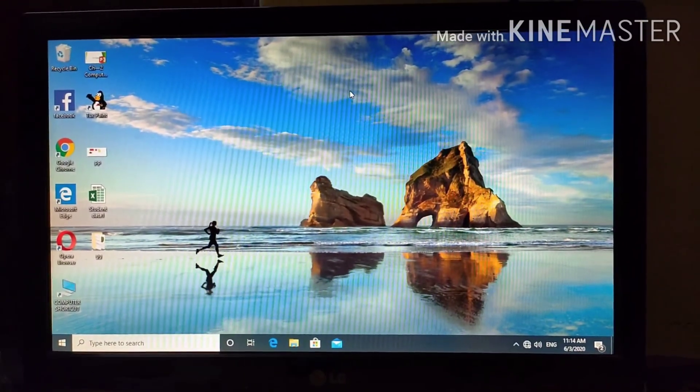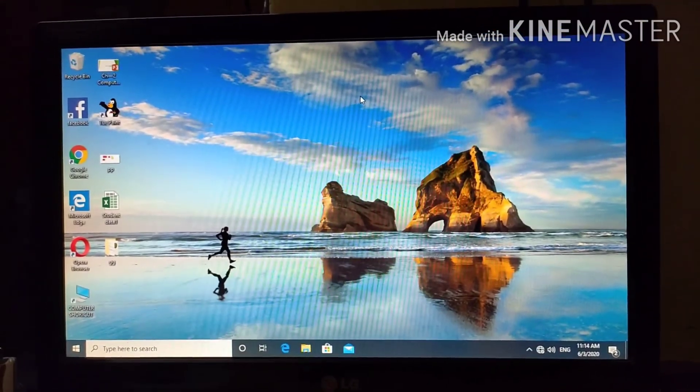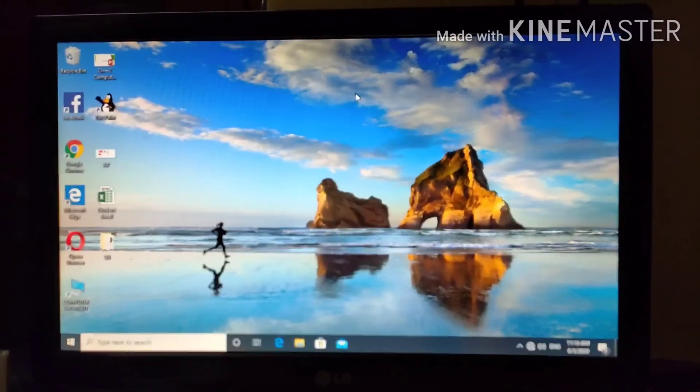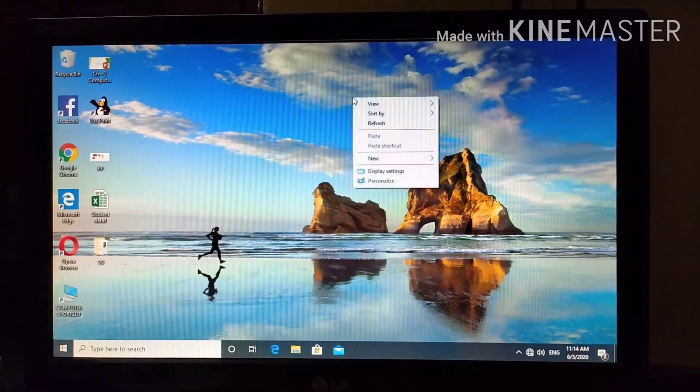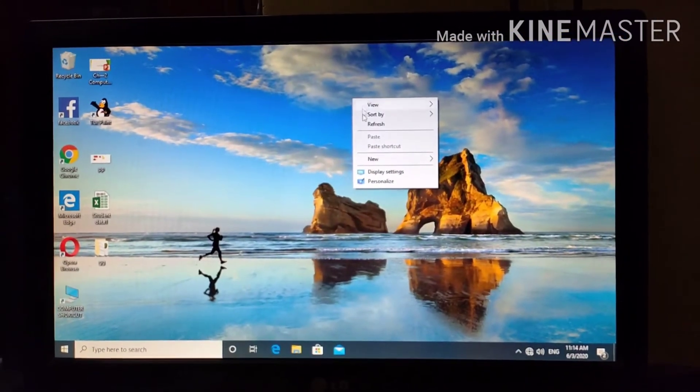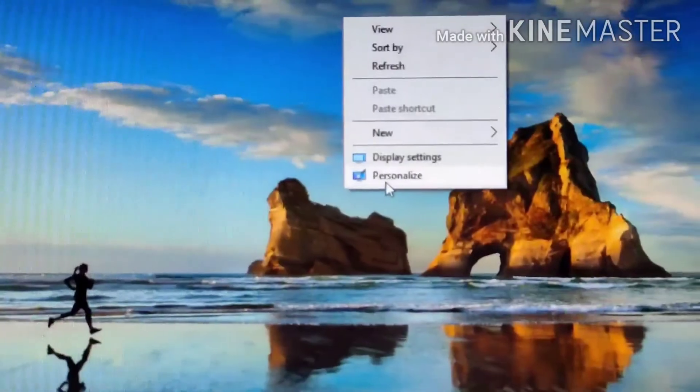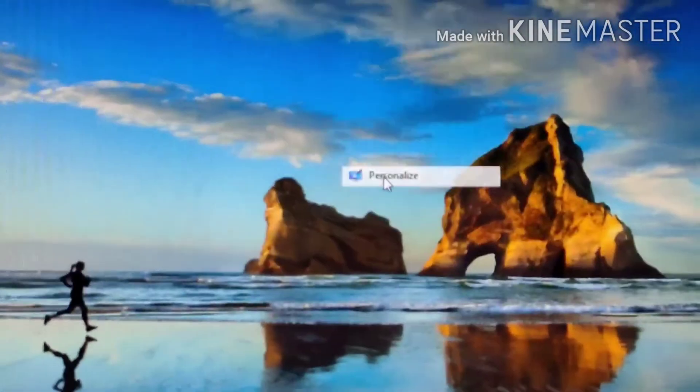First question, change the desktop background of your computer. For that, right click on the desktop, select personalize option, left click.